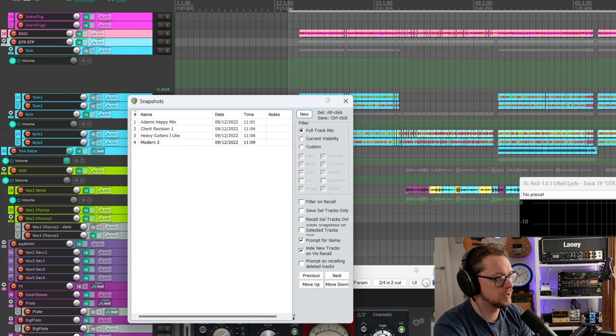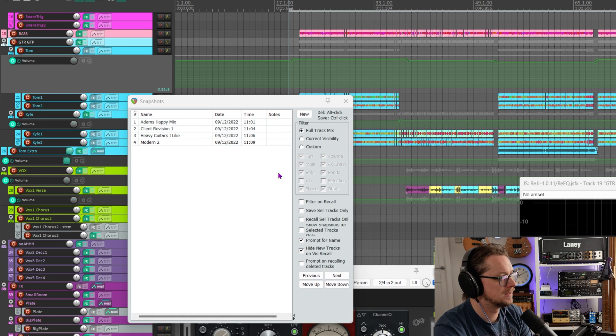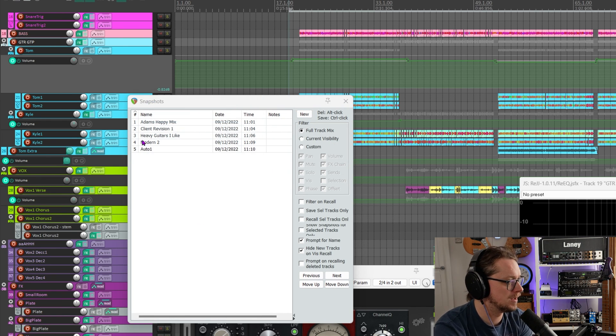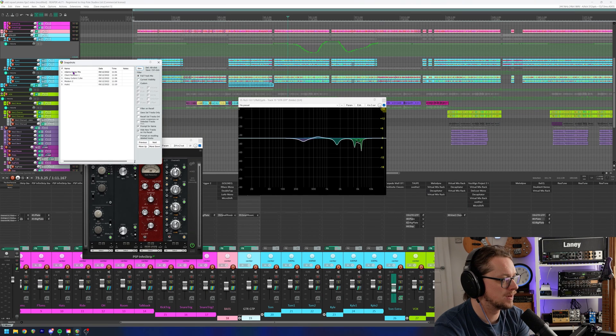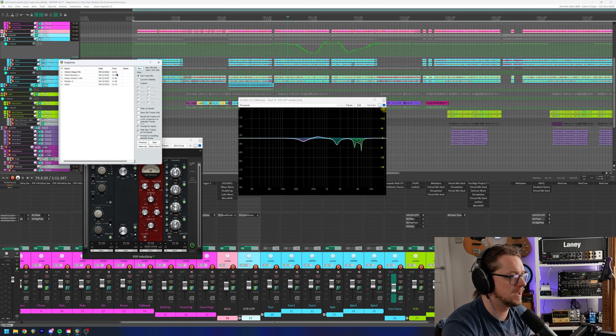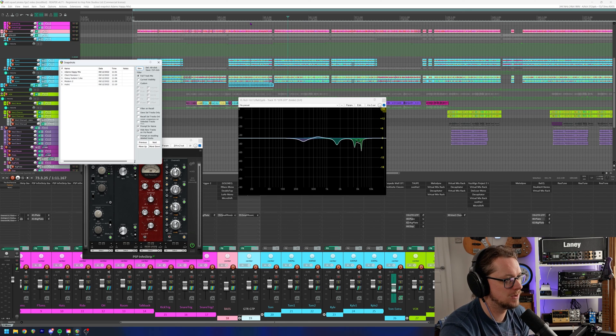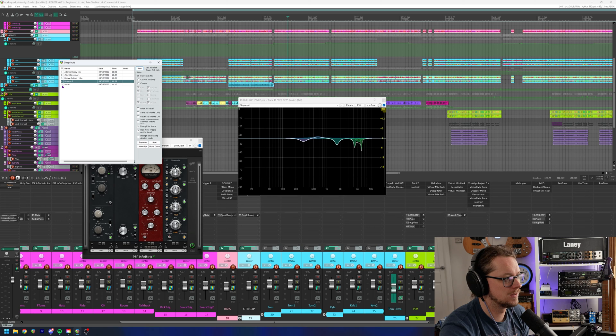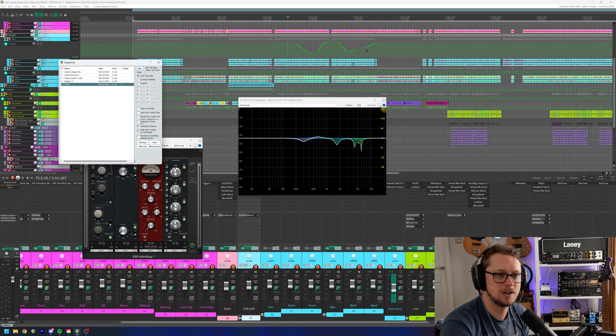Let's put some automation in here on this guitar. Save that as a new auto one. Just to kind of prove that point. Now if I go back to Adam's happy mix and the timestamp is from 10 minutes ago, that automation has now disappeared. If I bring in auto one, there's that automation.